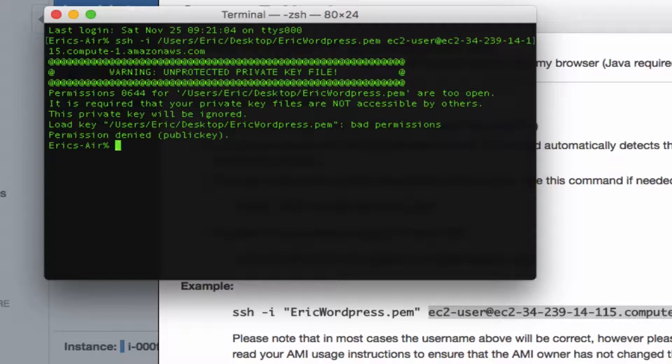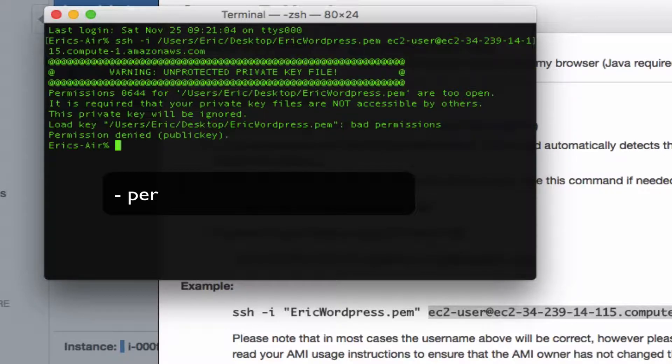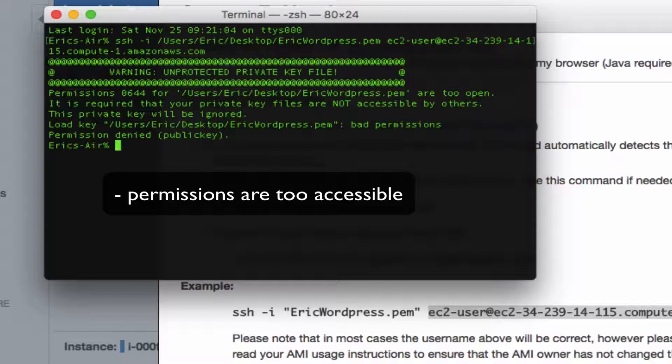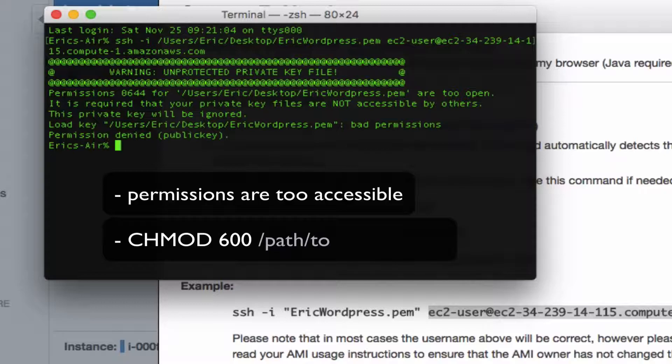And voila, we get a big error: 'WARNING! UNPROTECTED PRIVATE KEY FILE!' We're getting this because permissions are too accessible—we've left this key that is supposed to be protecting things wide open.